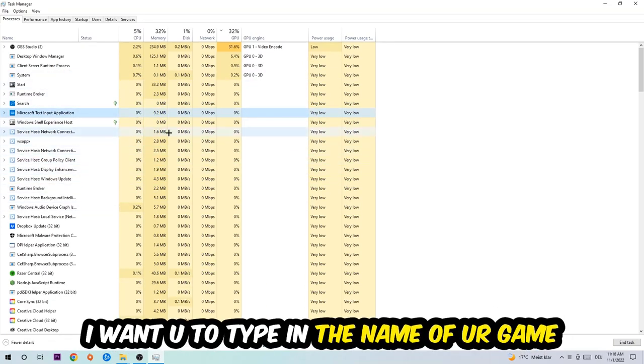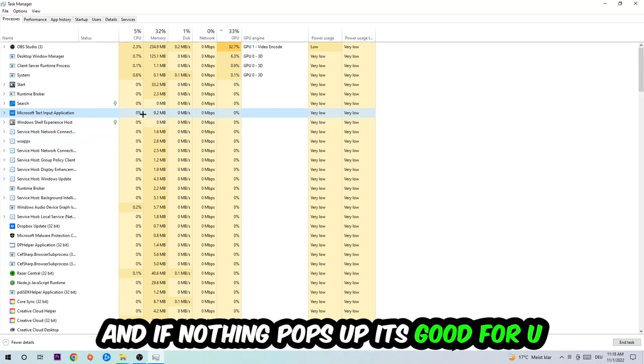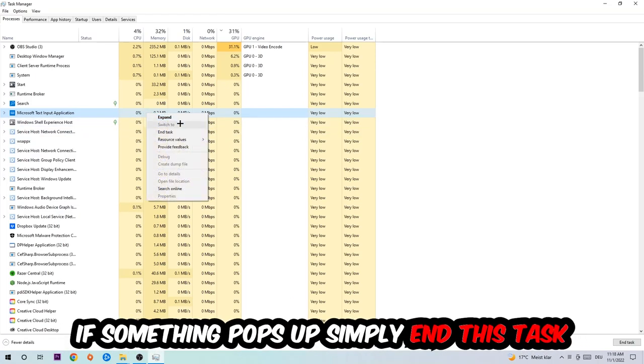If nothing pops up, it's good for you. If something pops up, simply right-click and end the task.